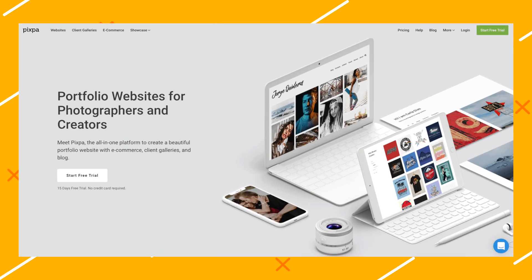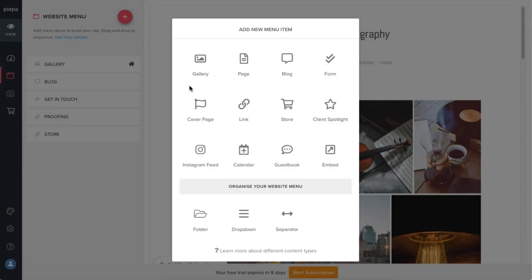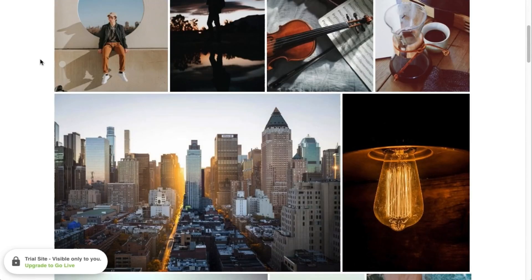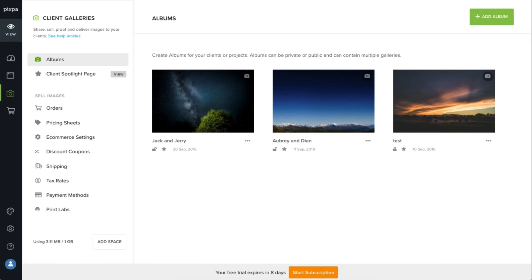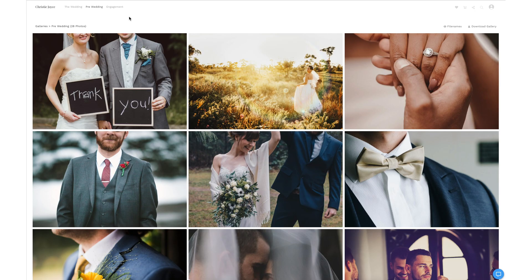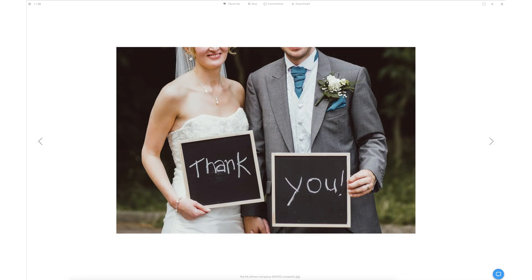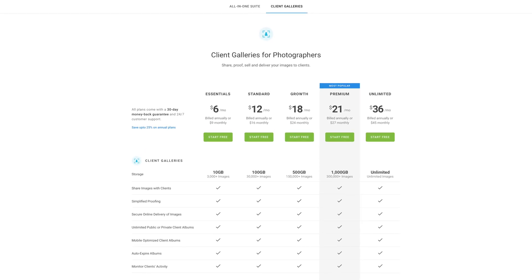Number six: Pixpa. Last in this category, we have Pixpa — the ultimate all-in-one website platform for photographers and creatives to showcase, share, and sell their work online. Pixpa lets you create a beautiful portfolio website in just minutes, complete with built-in client galleries, an online store, and blog functionality. With Pixpa, you can sell your images as prints and downloads with mobile gallery apps, zero commission, watermarking, and more. Plans start at just $6 a month.